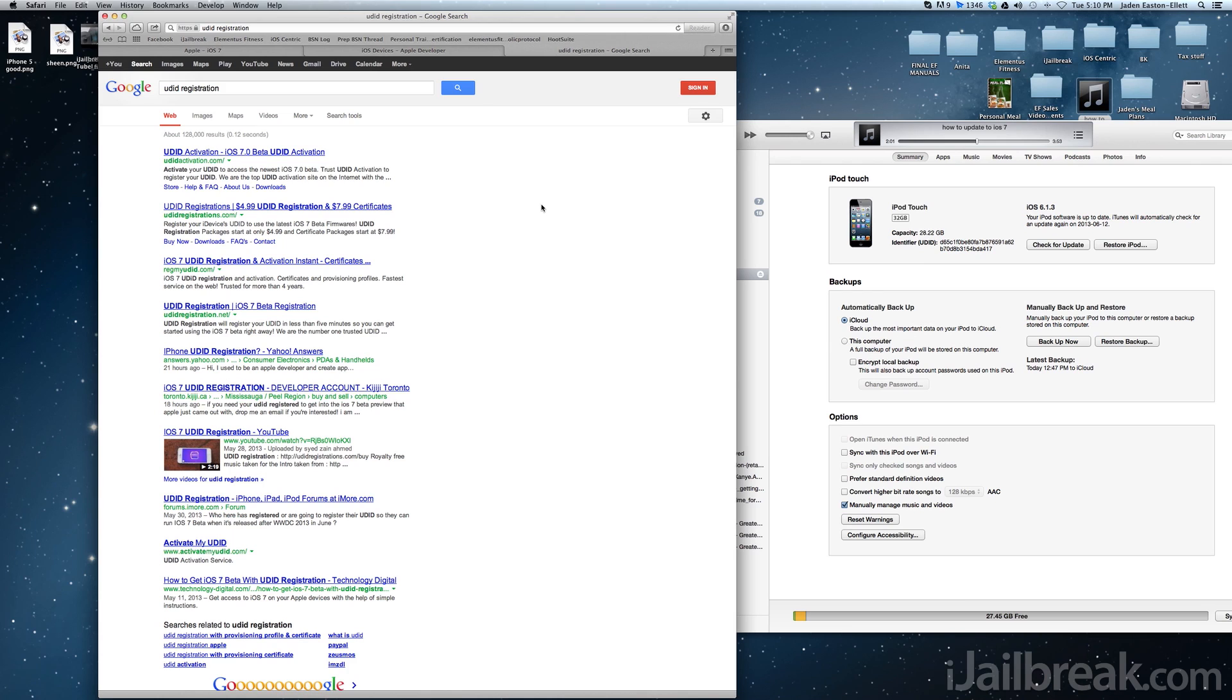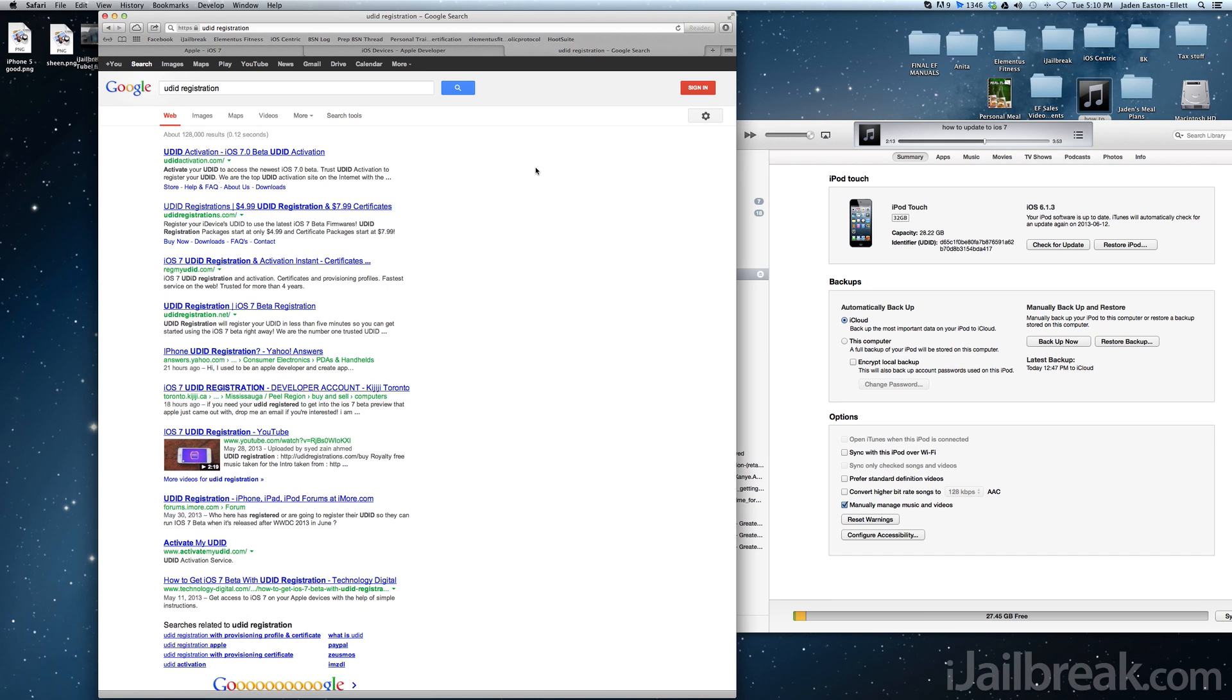Although much cheaper than purchasing an Apple developer account, you are risking possibly being scammed as you're trusting someone's word that they're going to register your device's UDID. Furthermore, even if you do initially get your UDID registered, you run the risk of having it banned down the road if Apple catches on to the accounts people are selling UDIDs from.